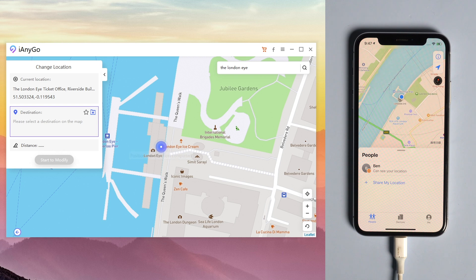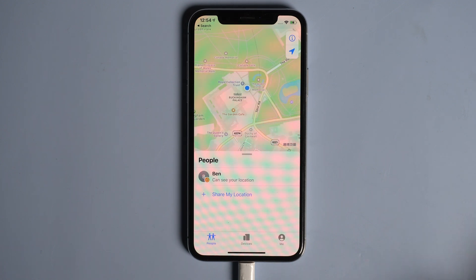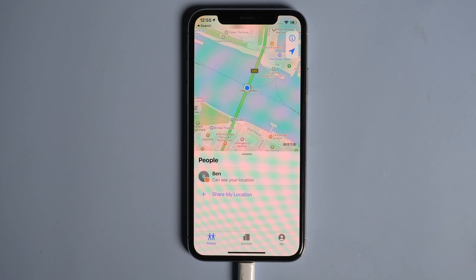Okay, this is how you can fake your location on Find My Friends without jailbreak. Now you're free to go everywhere that you want and no one knows your actual location.